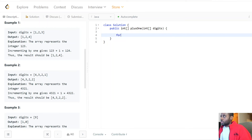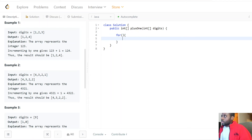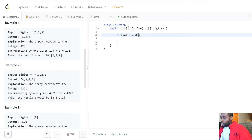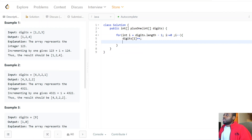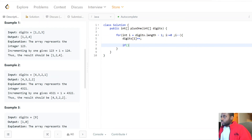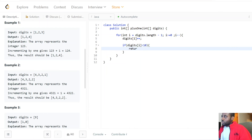Now let's go into the code. We'll loop through the array: for i equals digits.length minus one, i greater than or equal to zero, i--. We're going right to left. Then we do digits[i]++ — this increments the digit by one. We then check if the digit we just incremented is less than 10.